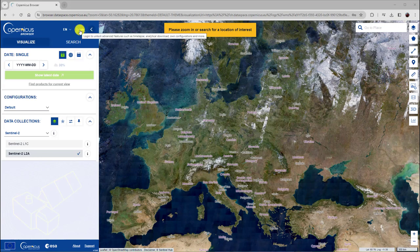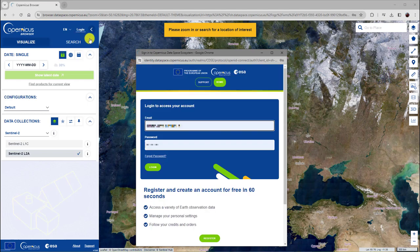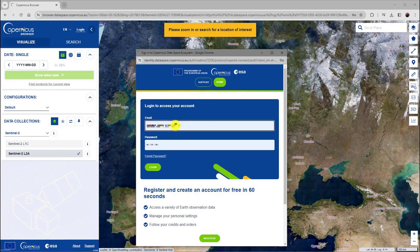The first thing we do is to log in. If you do not have an account, you can register for free here. If you already have an account, enter your credentials here and click the Login button.